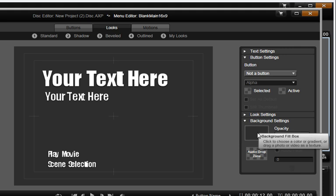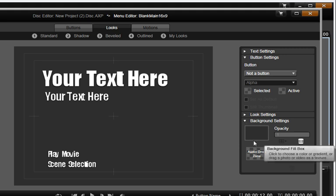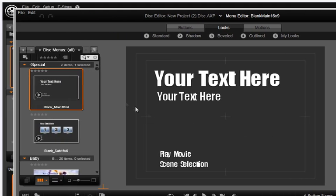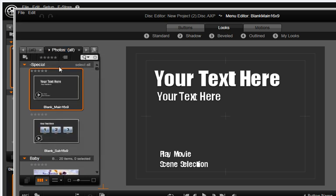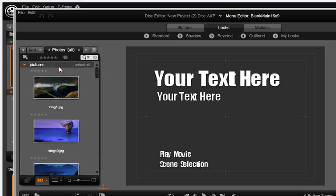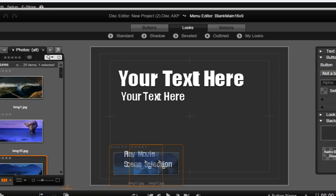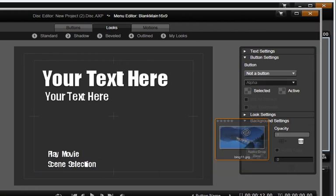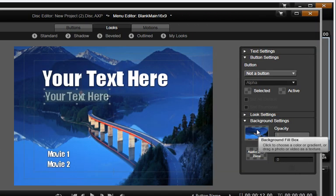Let's change the background. You'll find the background drop zone at the bottom of the Settings panel. Next, let's open Photos in our Mini Library view. Click the arrow and select Photos. Let's grab this one and drag it to our background drop zone.